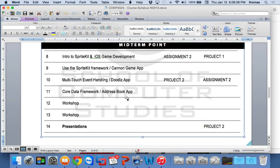I know some of you don't like Macs or iOS, but it's going to be an opportunity for us to break into a very lucrative market. There are a lot of opportunities building iOS applications — maybe more so than Android. We're going to be talking about them as we go.